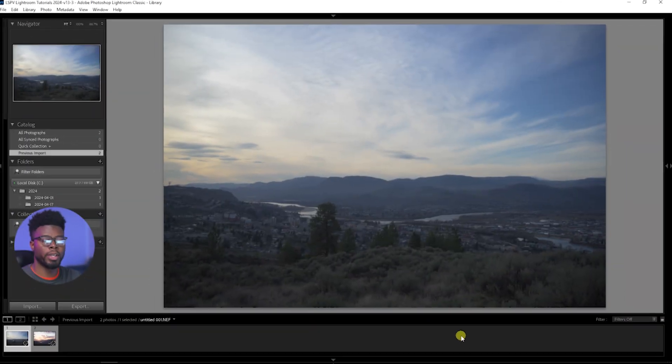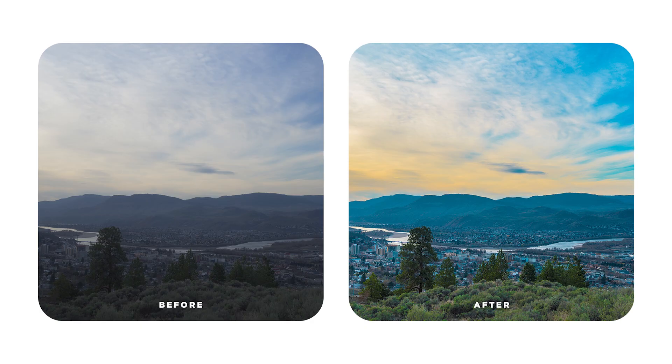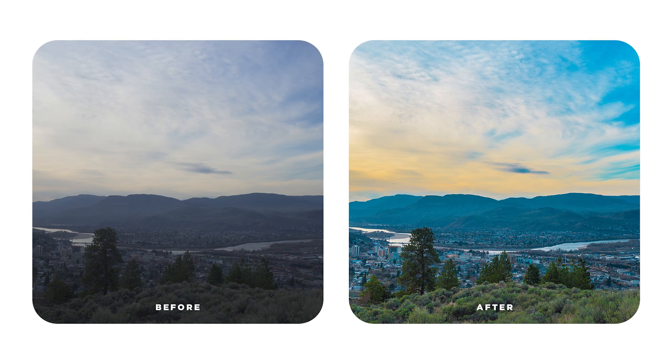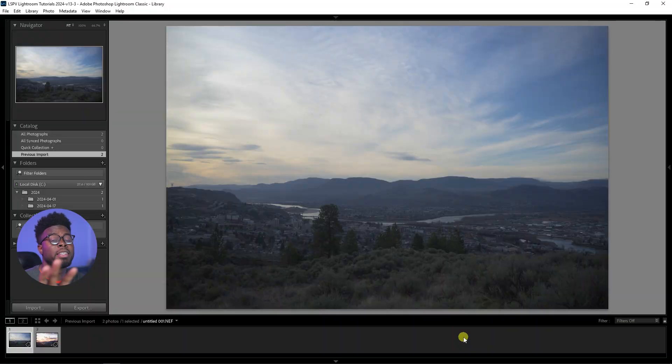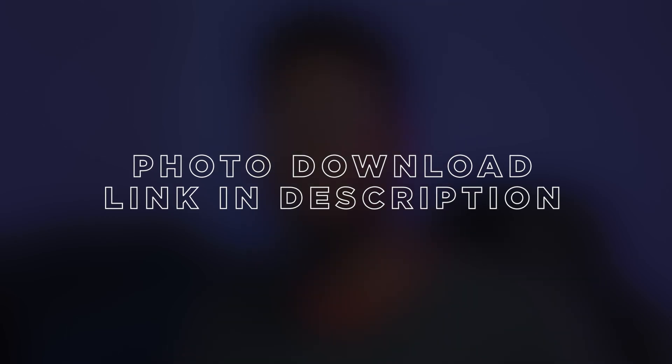Welcome back to the channel, my name is CJAM and here we are already in Adobe Lightroom. I'm going to be showing you how I edit my landscape photos that I took here in my city. If you want to edit along with me, I made this file free to download — all you have to do is click the first link in this video's description to download this photo and edit along with me.